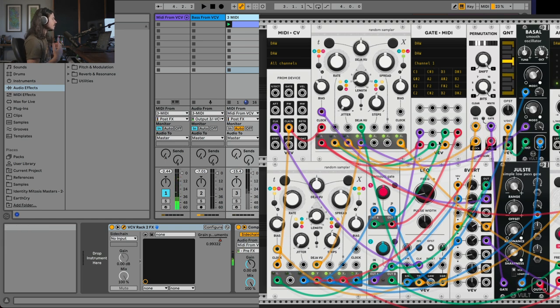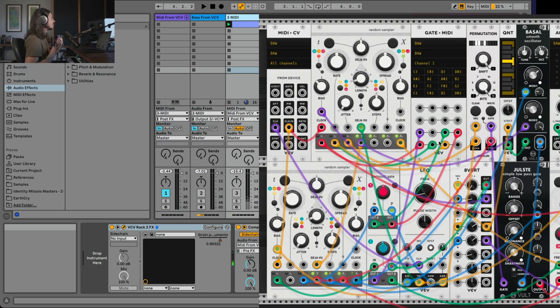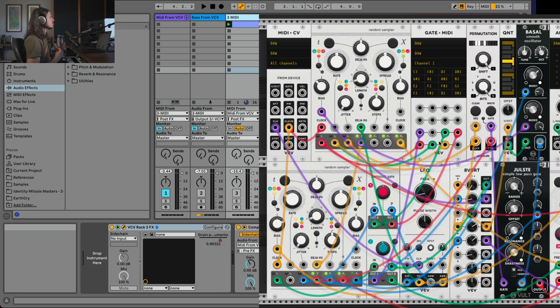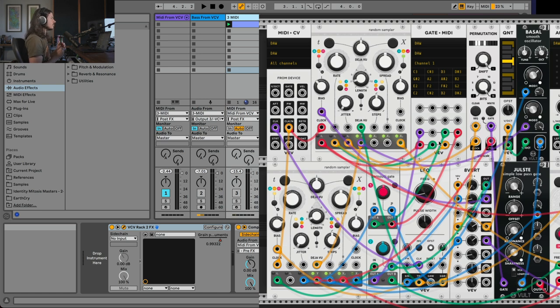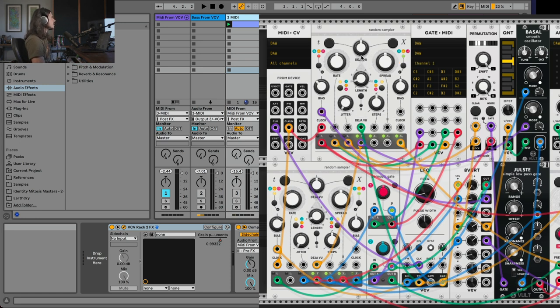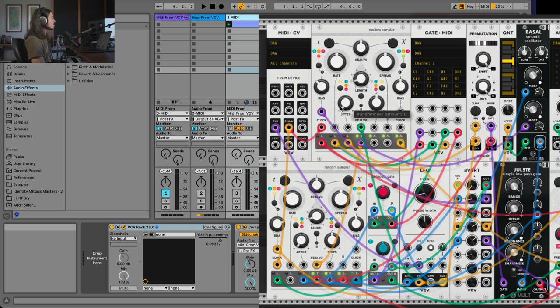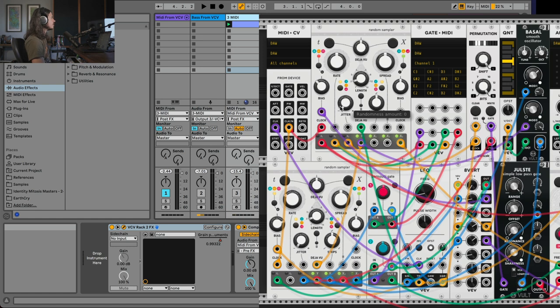Now you might be like, okay, what's the advantage here? Like, why should I care about using a random sampler or using any modules to drive a drum rack in Ableton? What are the advantages? Essentially, what I want to show you here is that there are advantages to using modular in order to do things that Ableton just can't do. And one of the things that the Marbles random sampler can do that I really haven't found in many other samplers is its ability to use a Turing machine style locking of the sequence, as well as this jitter control.